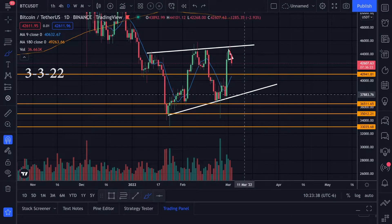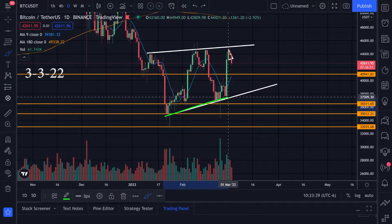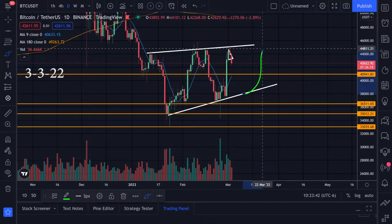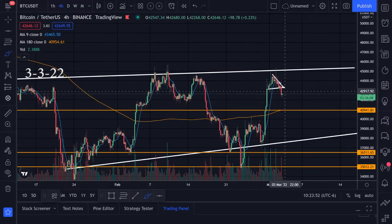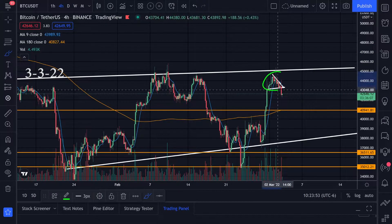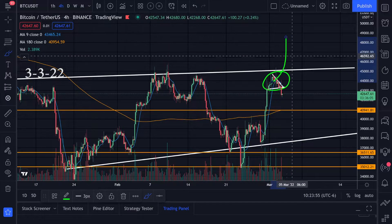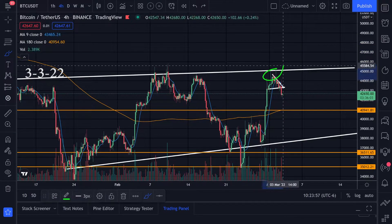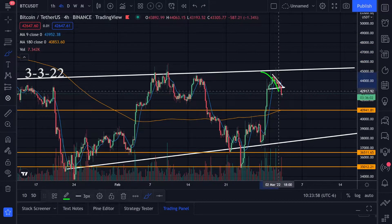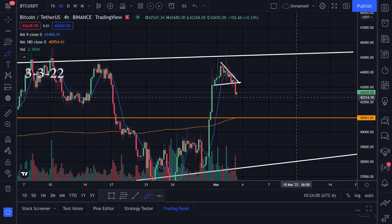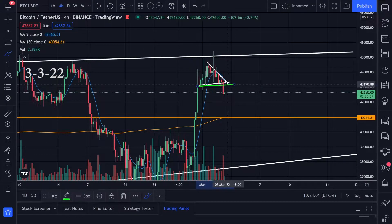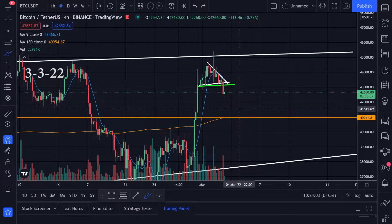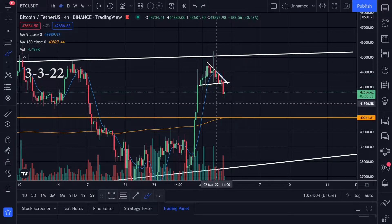Going back to the daily time frame — we had support right here and support right here, so this is also possibly another spot we might be able to catch a bounce. I was trying to be patient in this little area and hoping we could break to the upside, but it does look like we've got some trouble and now we're pushing down, breaking this little support I was watching.